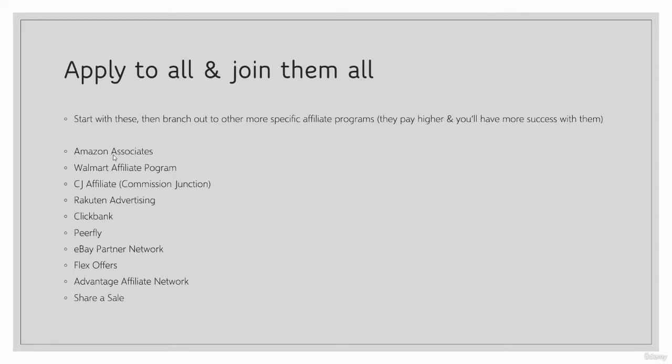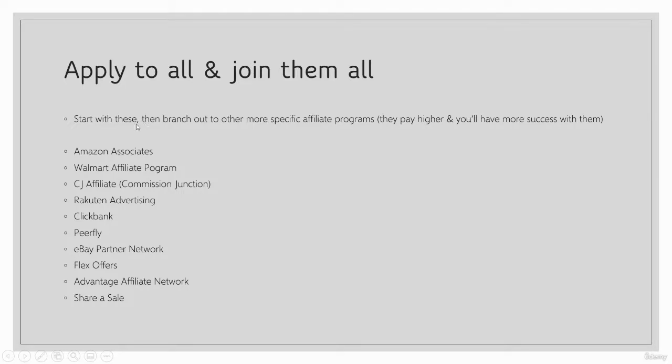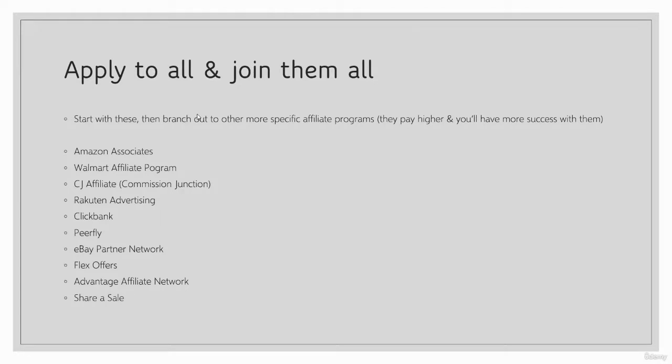I want to touch on starting with these and then branching out to other more specific affiliate programs for your niche and products that you might want to potentially recommend. We're going to cover how to find better products and affiliate programs in a coming lecture.